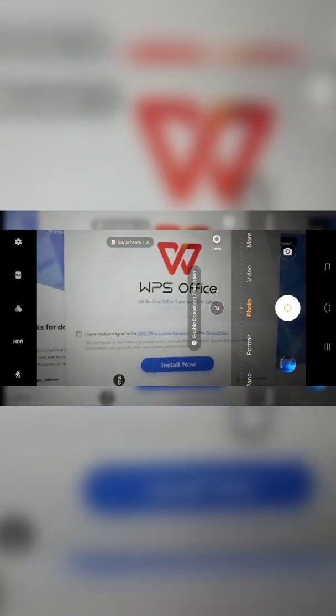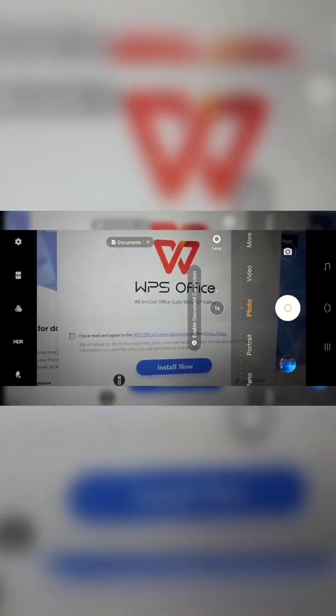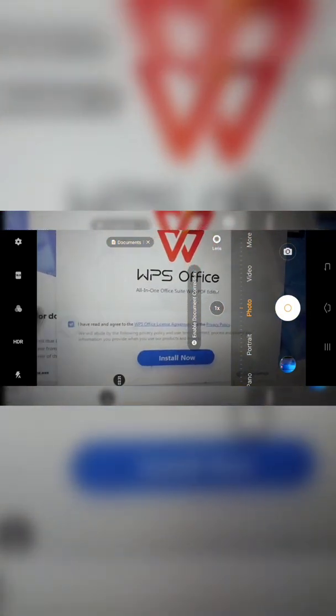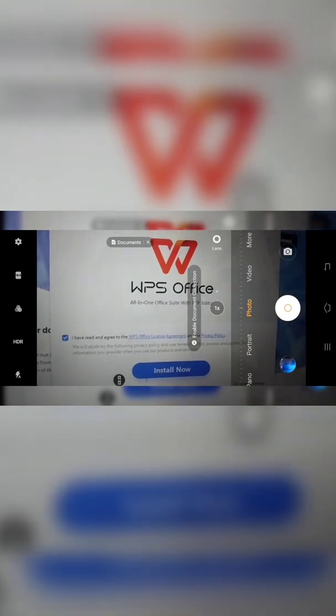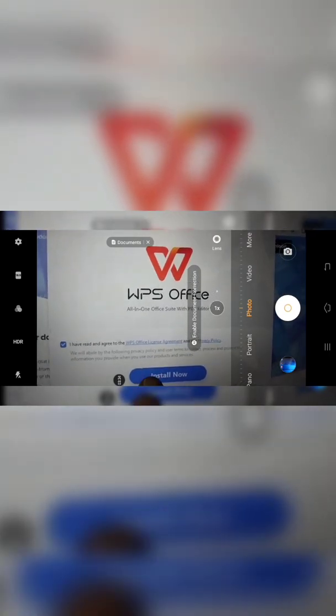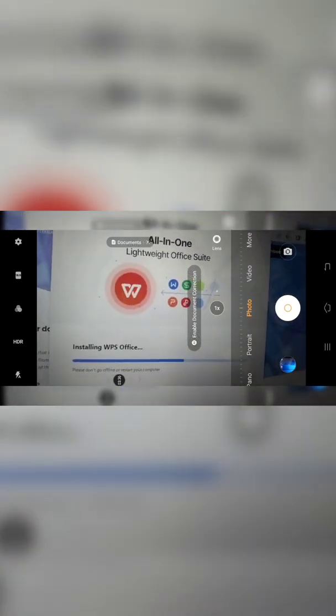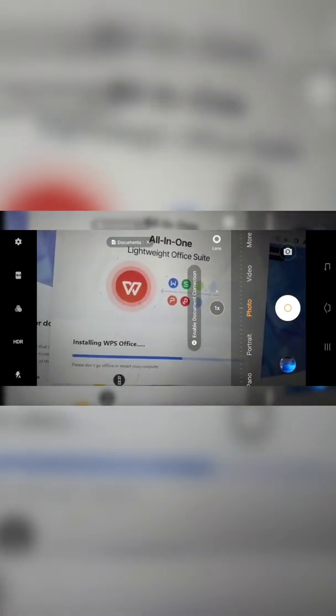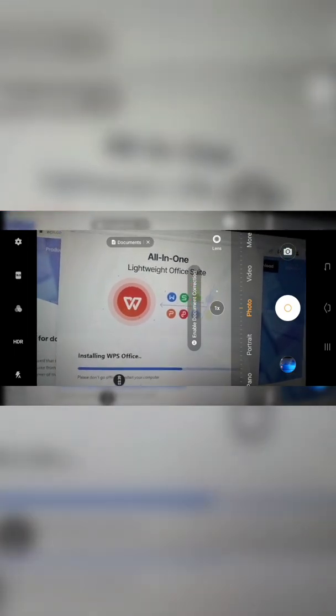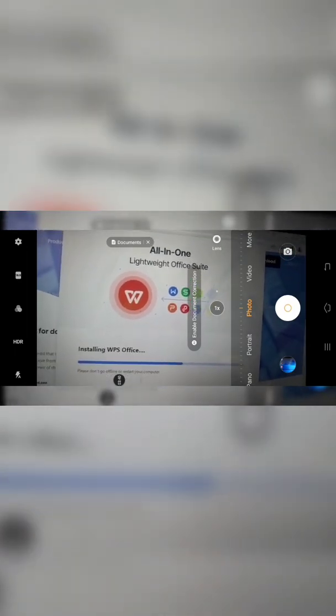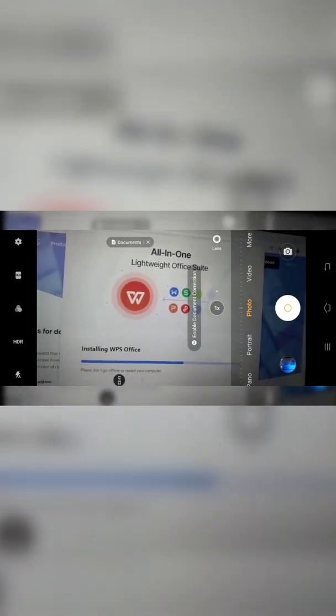So again, it's going to bring you to this page. Click there to accept the terms and conditions. Then click install now. Then you give it time to install. Once it installs, it's going to open up.